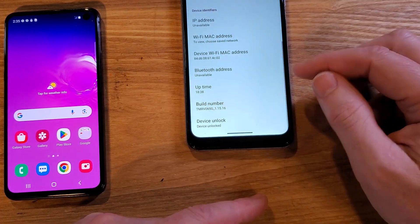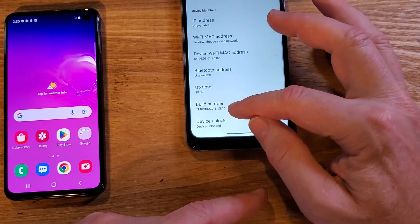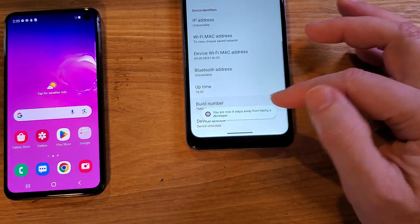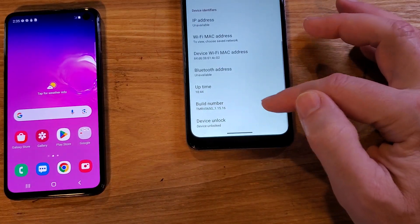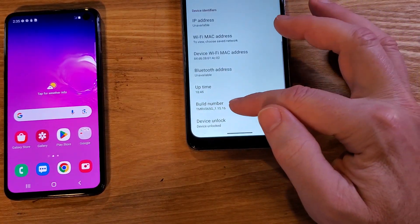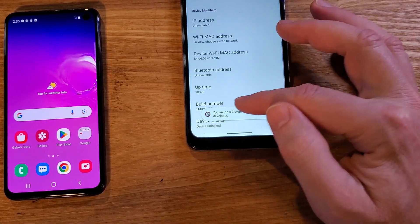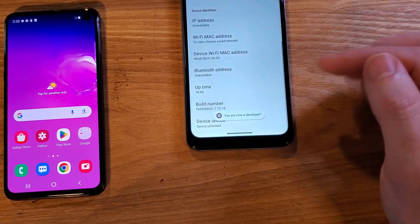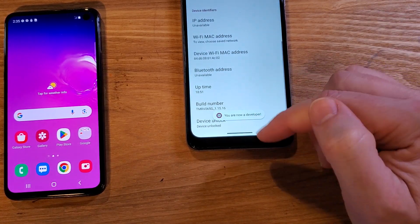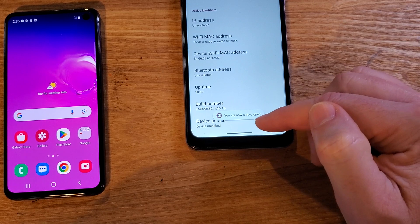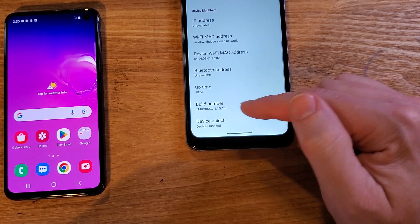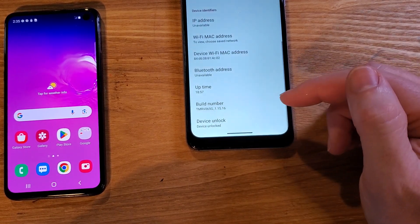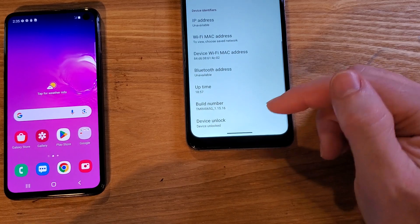Even though there's nothing here, we're going to touch it — it's seven times. You are now a developer. Now if that message doesn't come up, you haven't touched enough times, or you already have turned the developer options on.